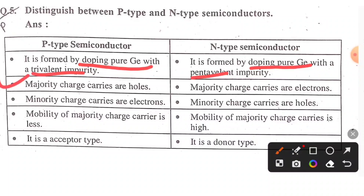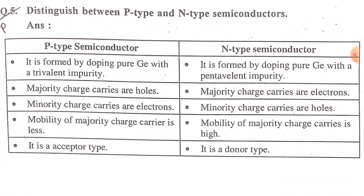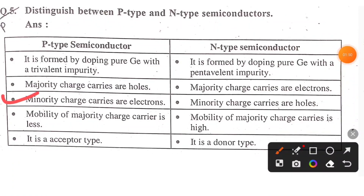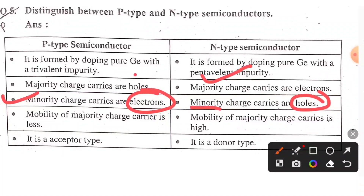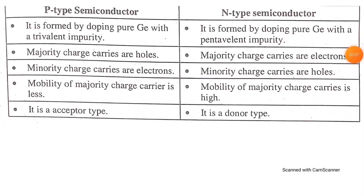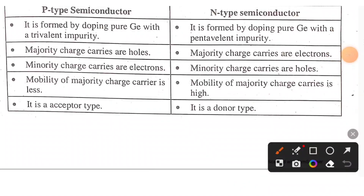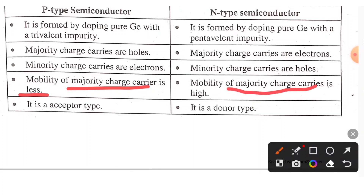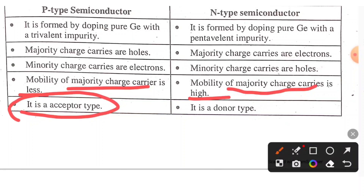Next, majority charge carriers in p-type are holes. The majority charge carriers in n-type are electrons. The third point: minority charge carriers in n-type are holes, and in p-type are electrons. P-type uses acceptor-type impurity and n-type uses donor-type impurity.